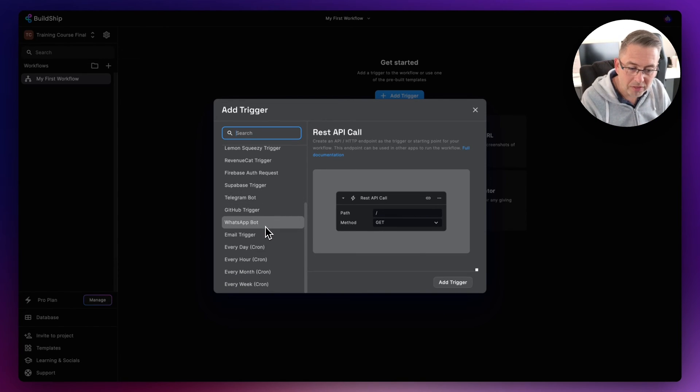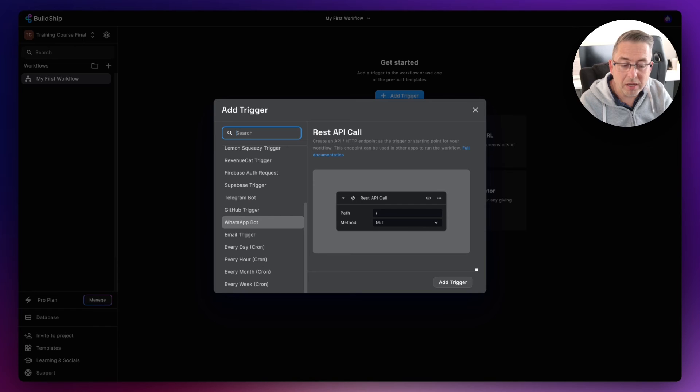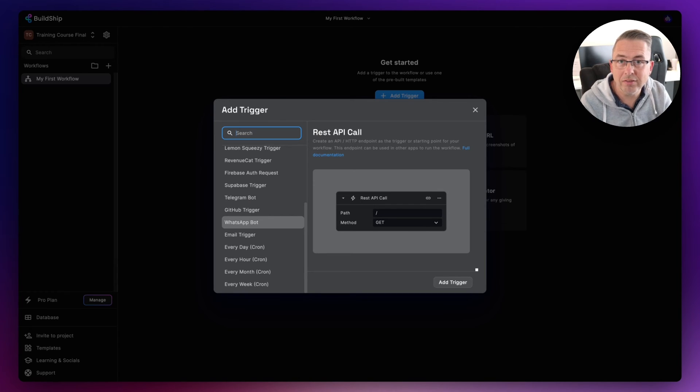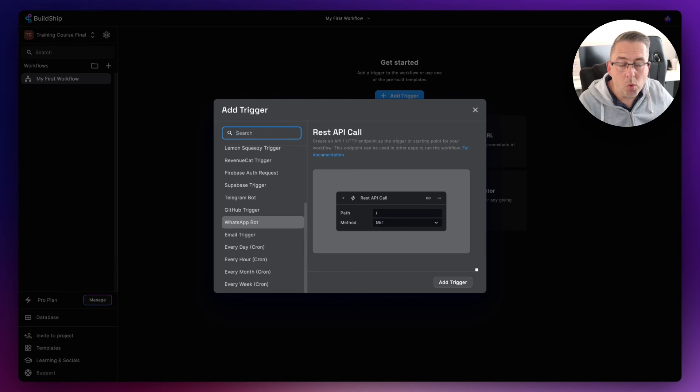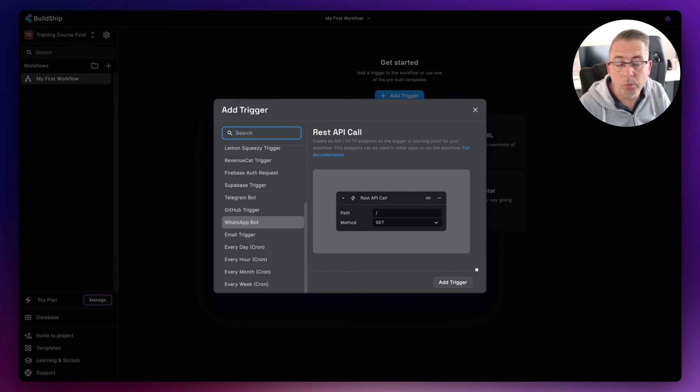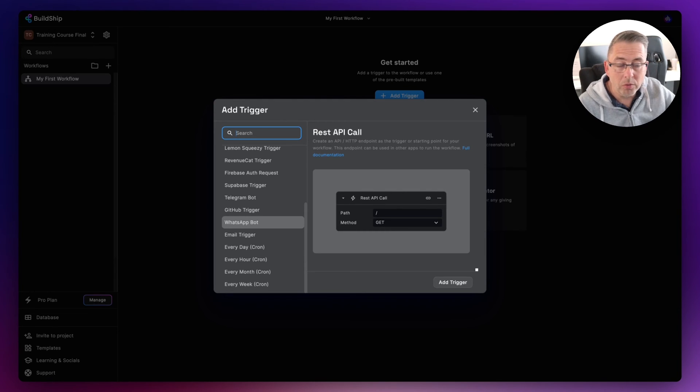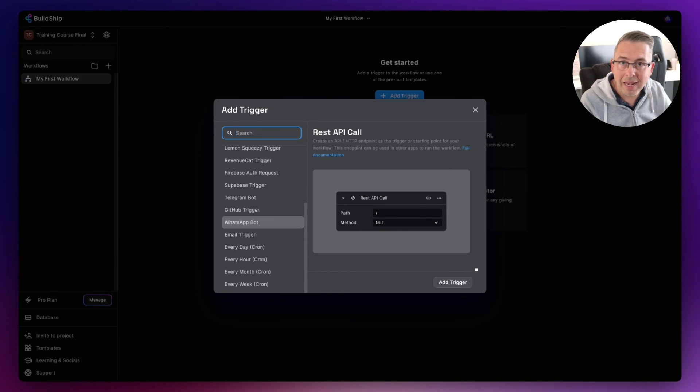So the key thing to point out again, and I can't stress this enough, is that the BuildShip team will always be adding more and more triggers here. So as more and more triggers get added, of course there'll be more and more features that the product will support. So do continually check this and keep track of any of the mailouts that the BuildShip team do.